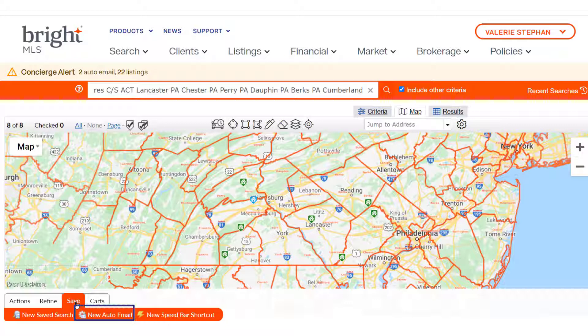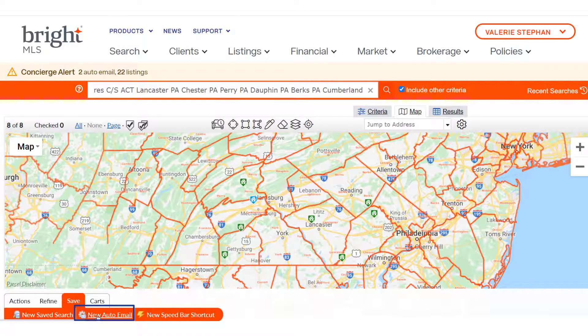This button will be enabled as long as there are fewer than 350 listings. Do not select listings or refine and narrow first.